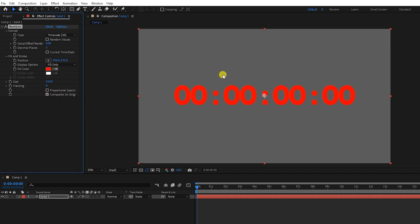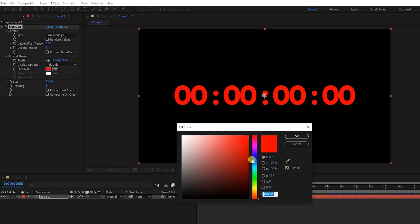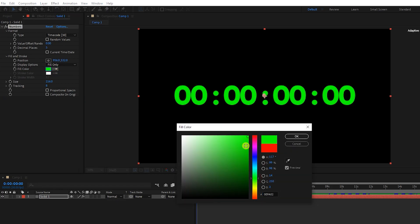Also, by choosing this option, the solid will be displayed. Don't forget that we can change the color and stroke timer. I choose red.